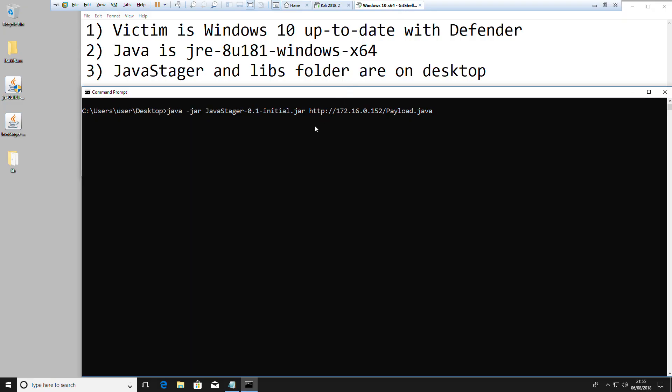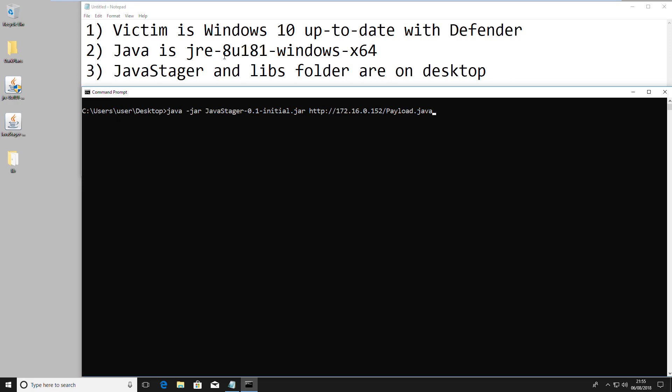Let's go over to our victim. It's Windows 10, it's up to date, it has Defender installed, and it's only got JRE — not JDK — installed.